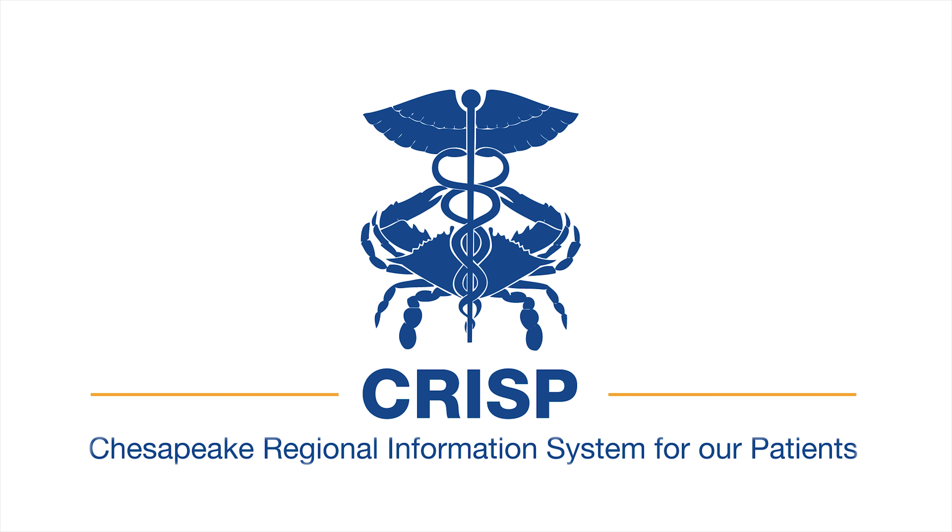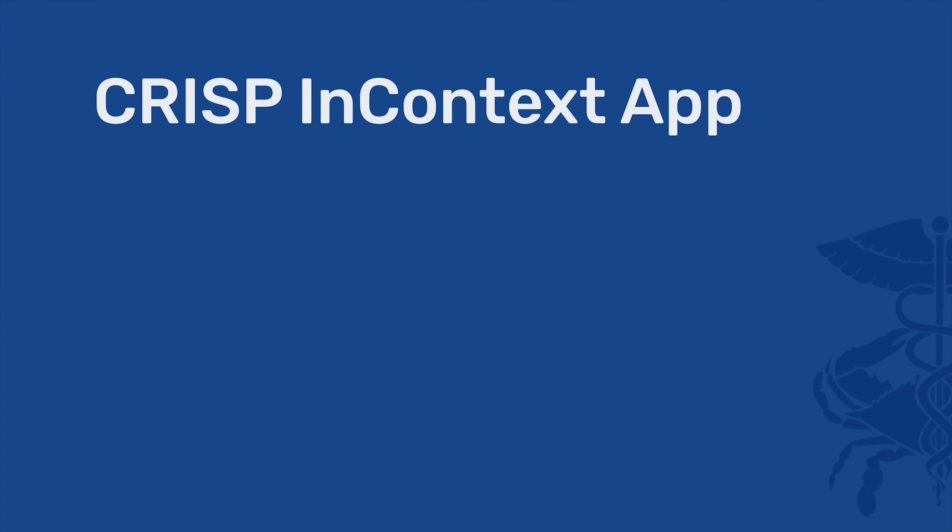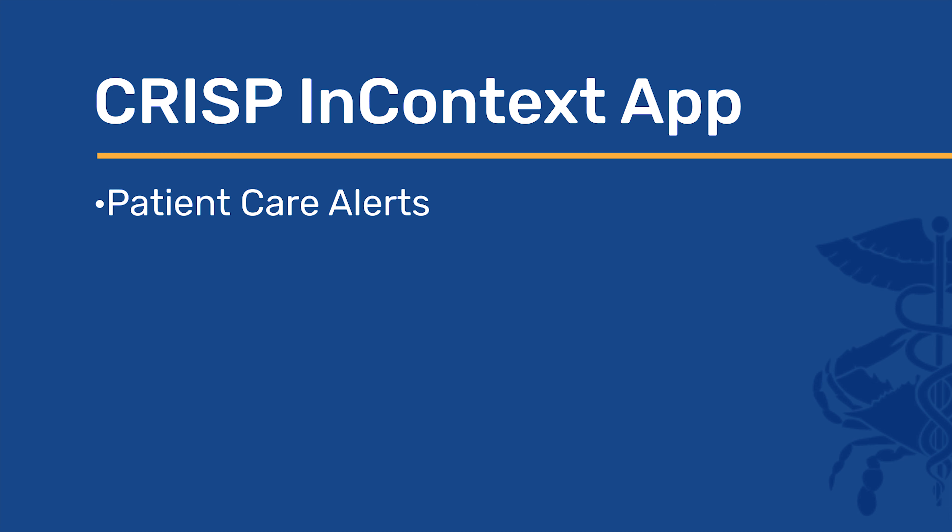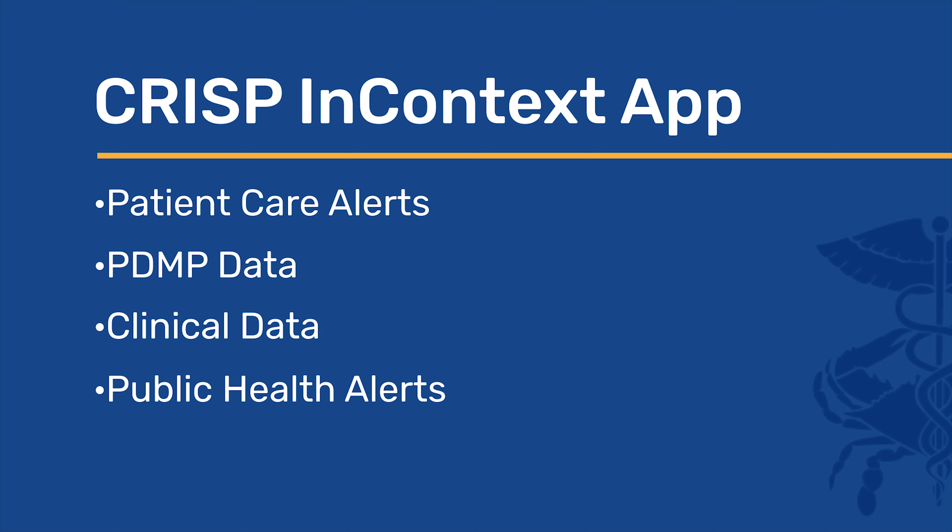Welcome to an introduction to the CRISP in Context app for EPIC. This application provides users with access to their patient's care alerts, PDMP data, clinical data, and public health alerts.